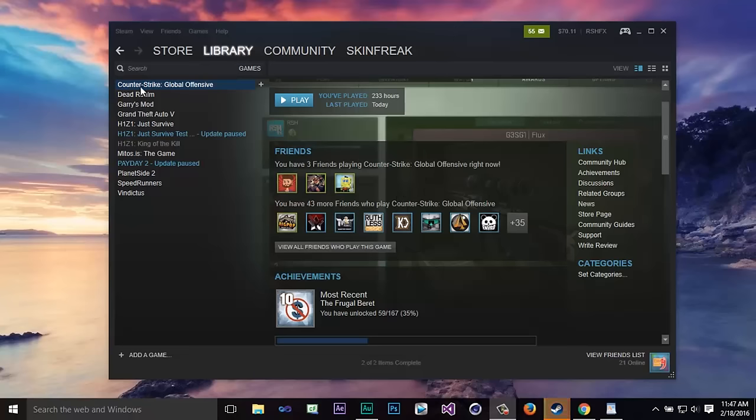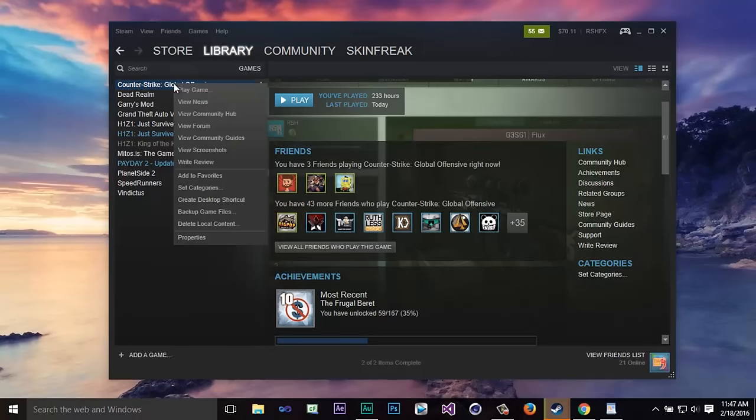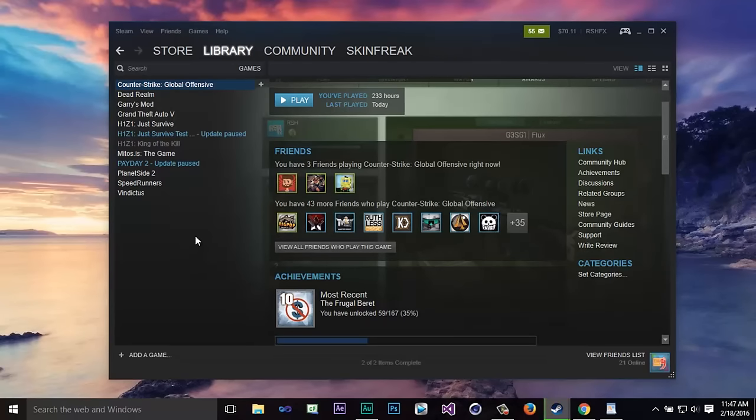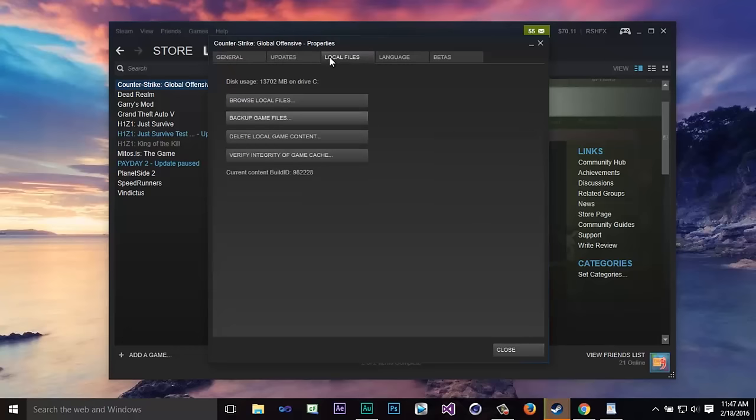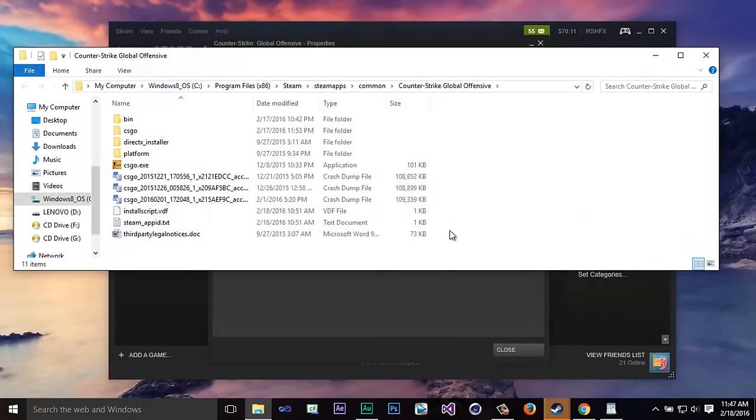And you want to go to where you can see your Global Offensive game. Now you're going to right click on this and then you're going to go down to where it says properties. Now once you click on properties you want to go to local files then you want to click browse local files.